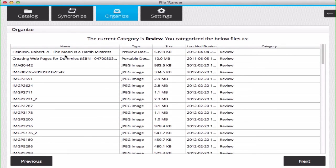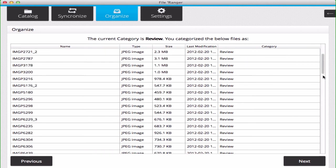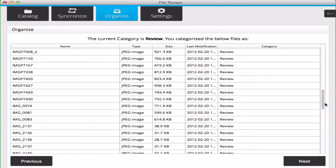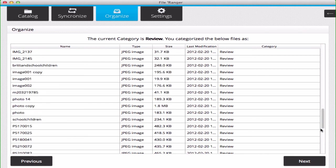You can do one of two things with this. With everything left in the Review category, File Ranger will ignore these files and will not arrange them.